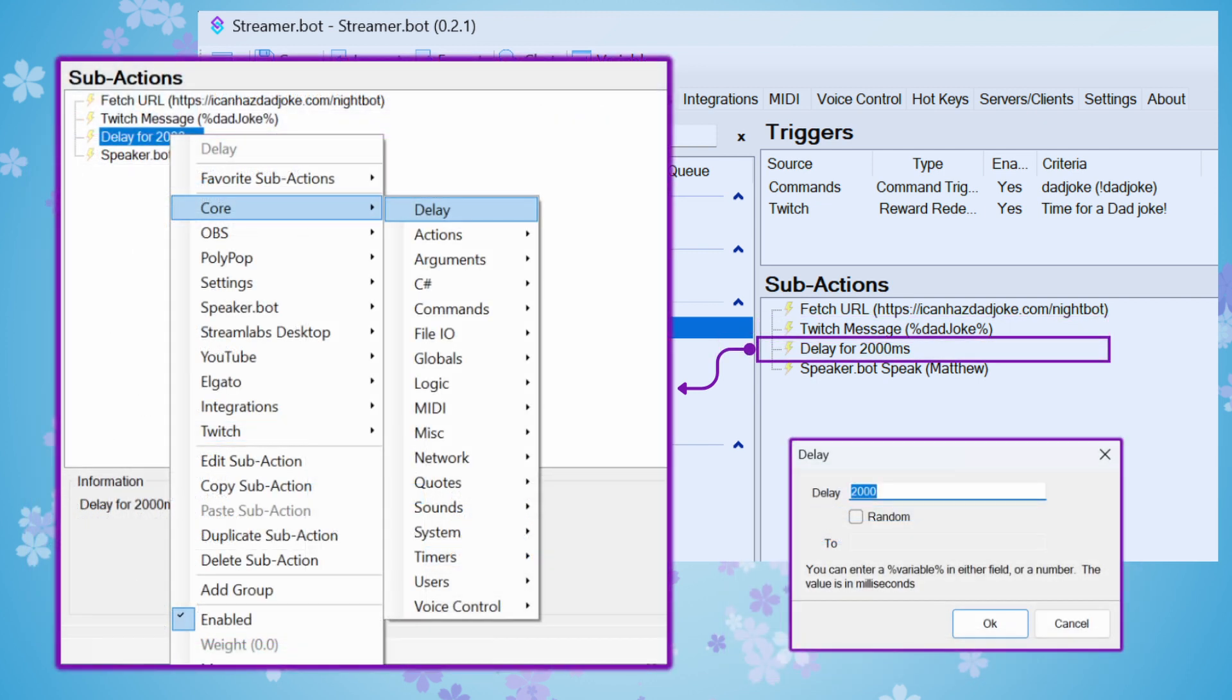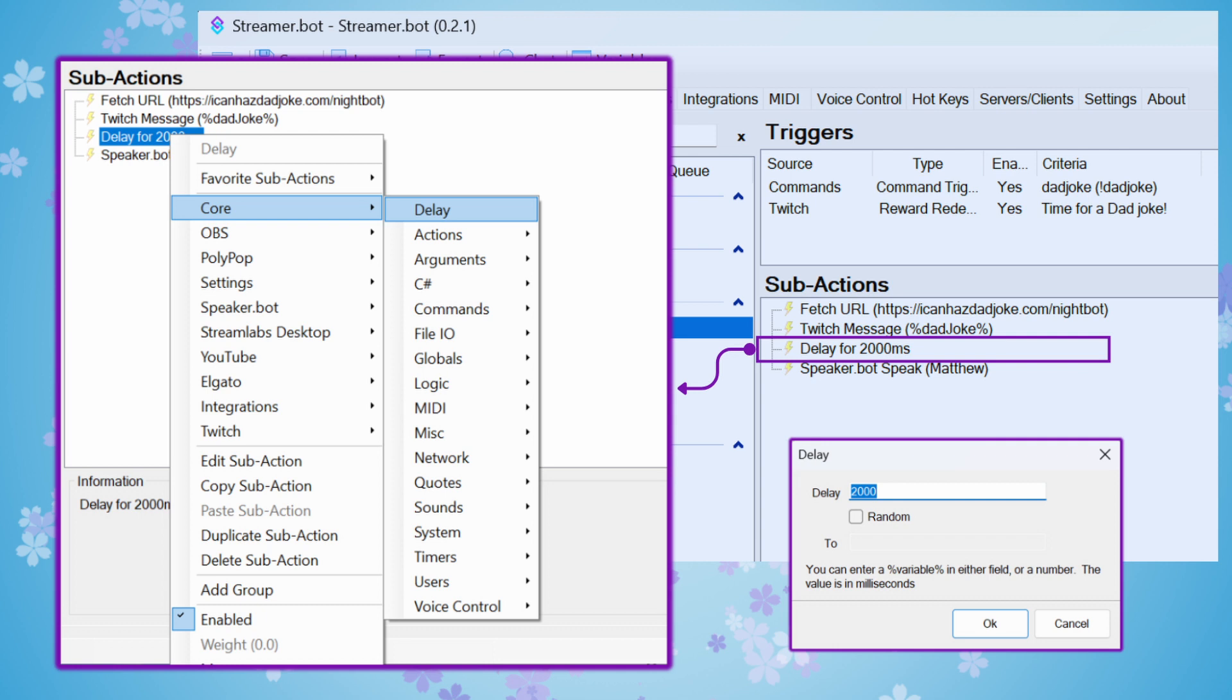This next sub-action is not part of Flare's tutorial. I actually added this after testing because when someone uses a channel point reward to redeem it, there is a sound effect that plays in my stream. And that was taking about a second or a little more than a second. I wanted to make sure that that sound alert was out of the way before the Dad text-to-speech kicked in. So I set a two-second delay with that 2,000 milliseconds before I tell the text-to-speech to happen in SpeakerBot.